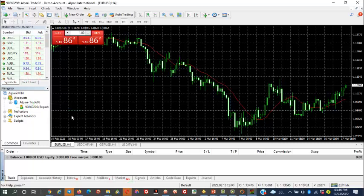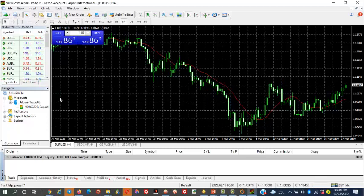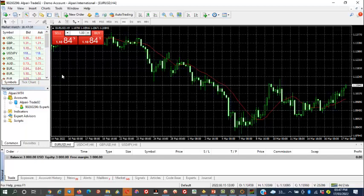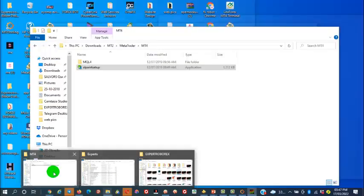It automatically opened and logged into my old account. You have to open another account, maybe with your phone, and log in here — or open your account here and log in. We are now logged into the new account on the Alpari MT4 trading platform. Next, come back to the extracted folder and open the MQL4 folder — we have the indicators and libraries inside.